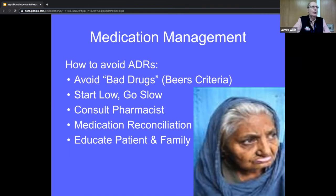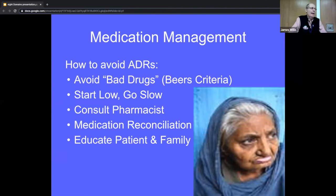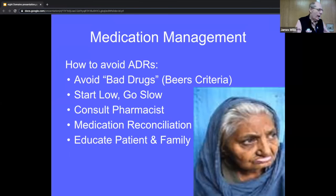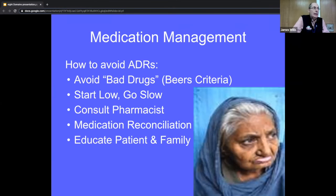If you're not sure about a medication, you can always consult the pharmacist — through the computer, by calling them, or hopefully through a pharmacist in the ED in the near future. You also want to educate patients and their families about medications. A study in patients who had fallen showed that when a pharmacist and physical therapist were in the ED, what patients and families found most helpful was being educated about the medications.